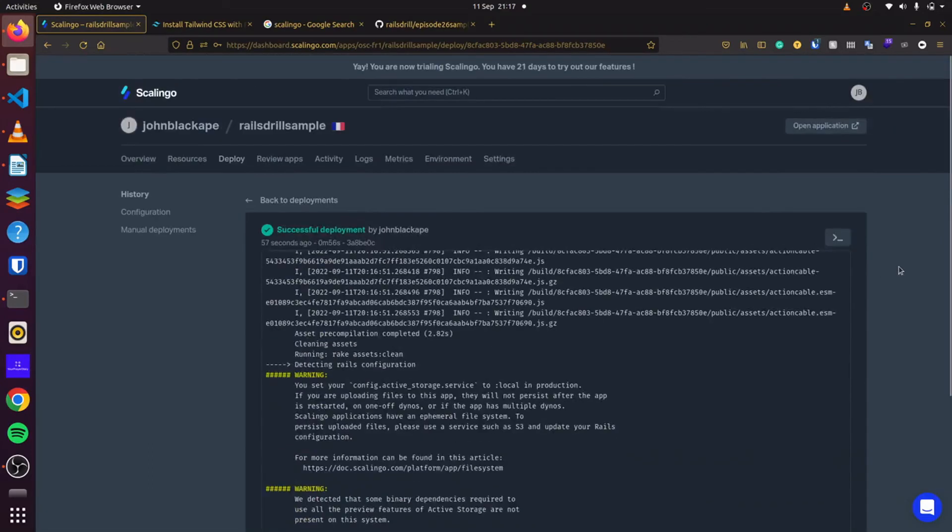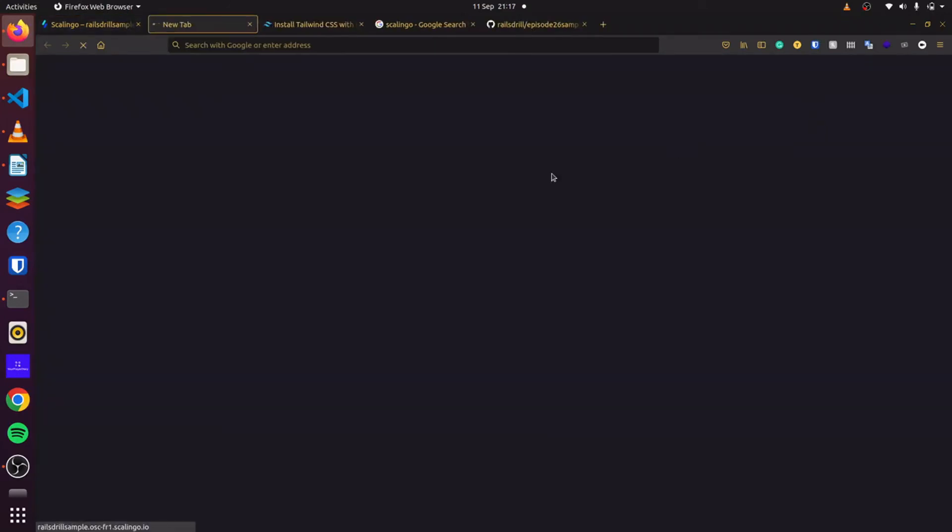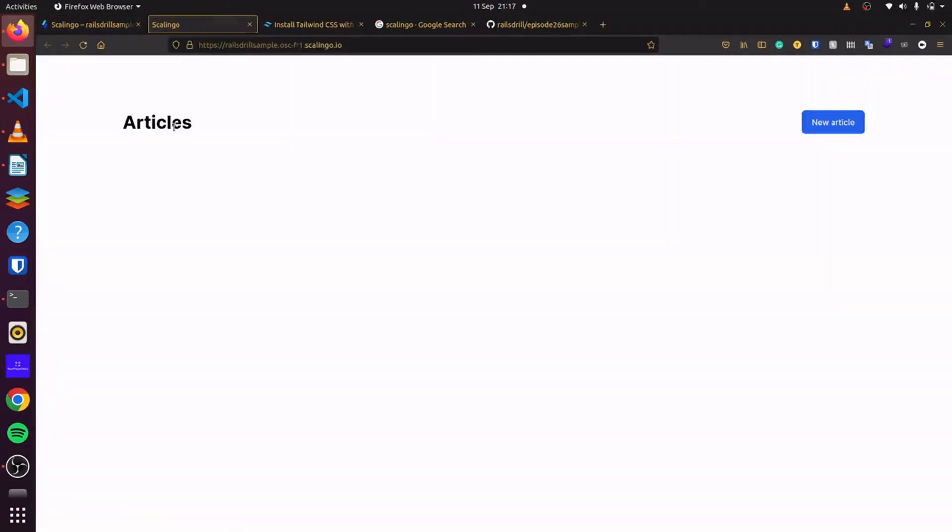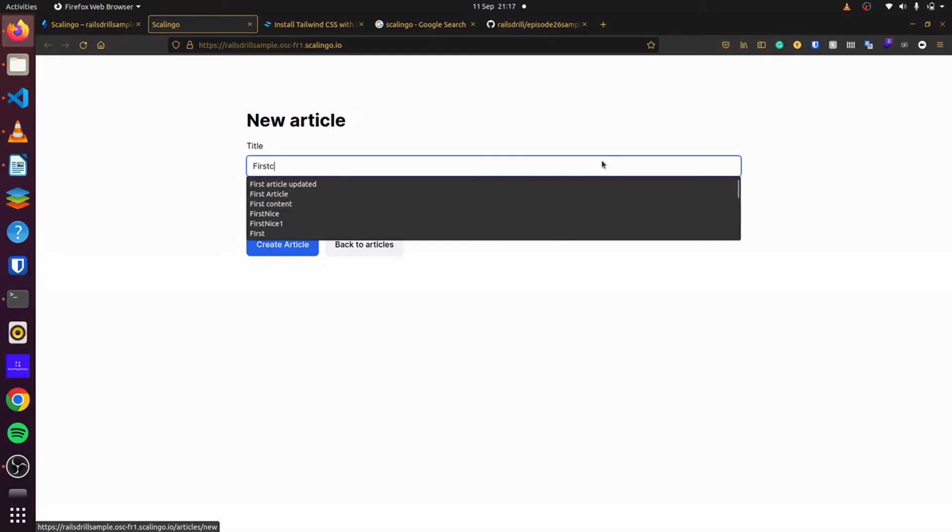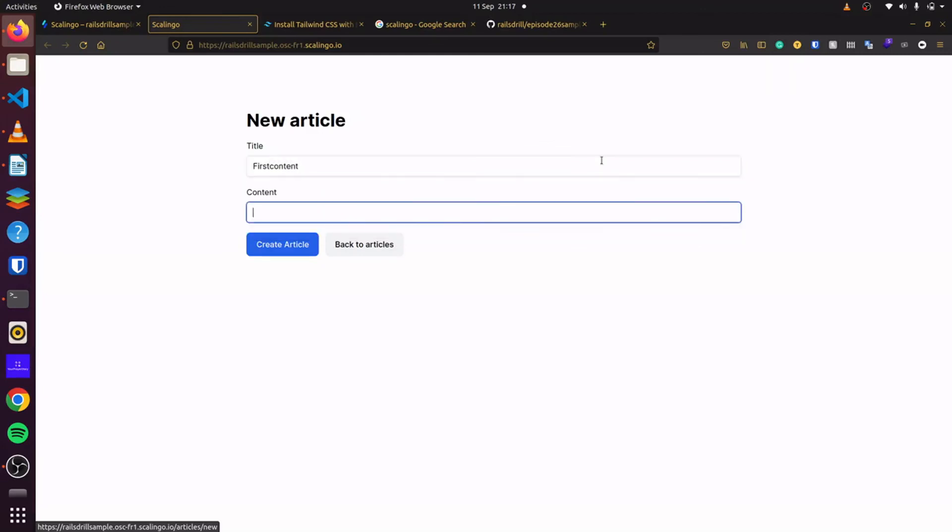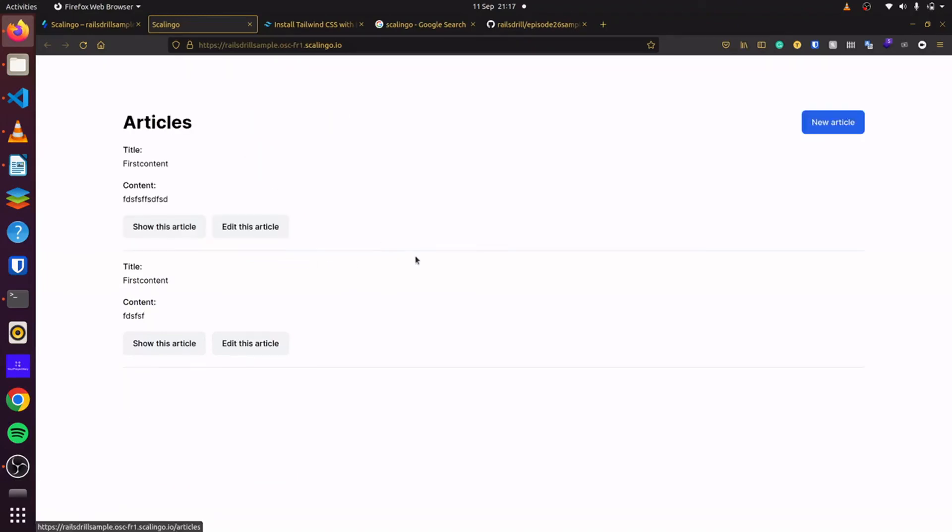So, you can go ahead and click on open application here. You can see this is our application that we created. And we click on new article. You can see first content. And everything works perfectly. So, here's another alternative that you can use for deploying your Rails applications instead of Heroku.